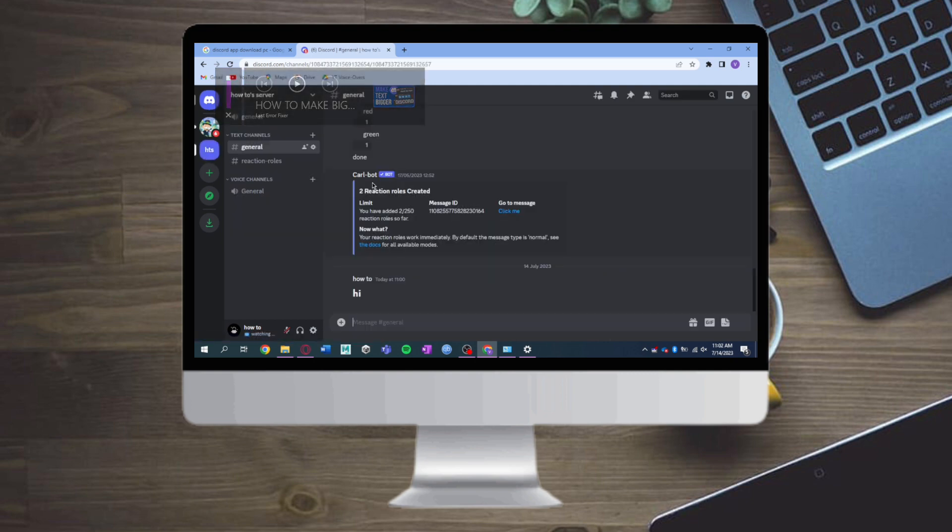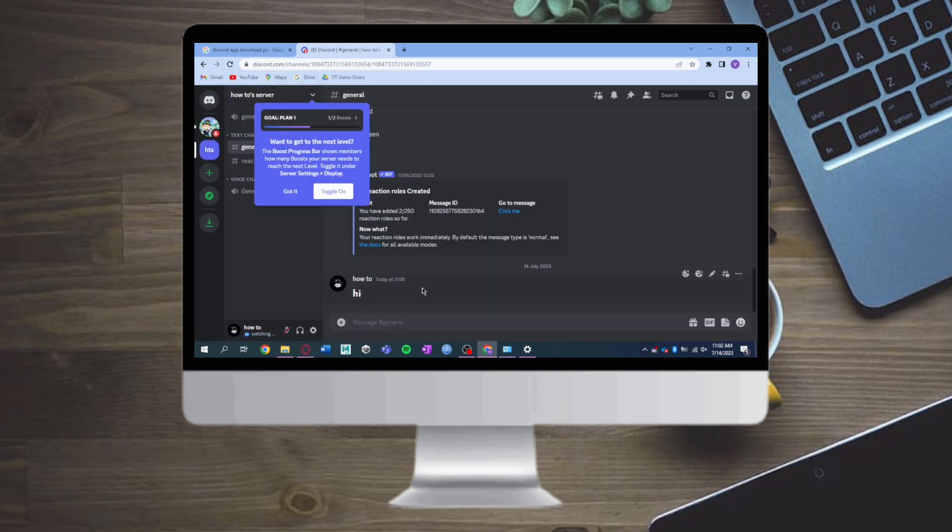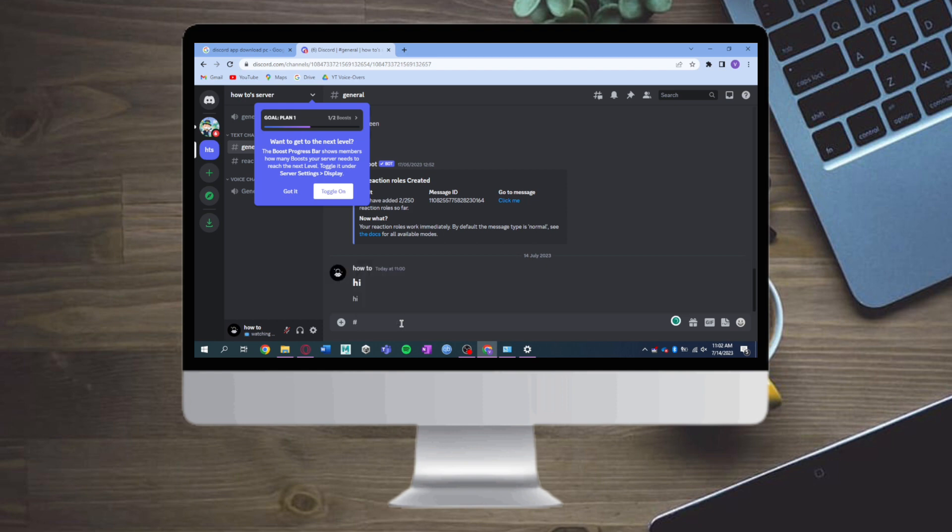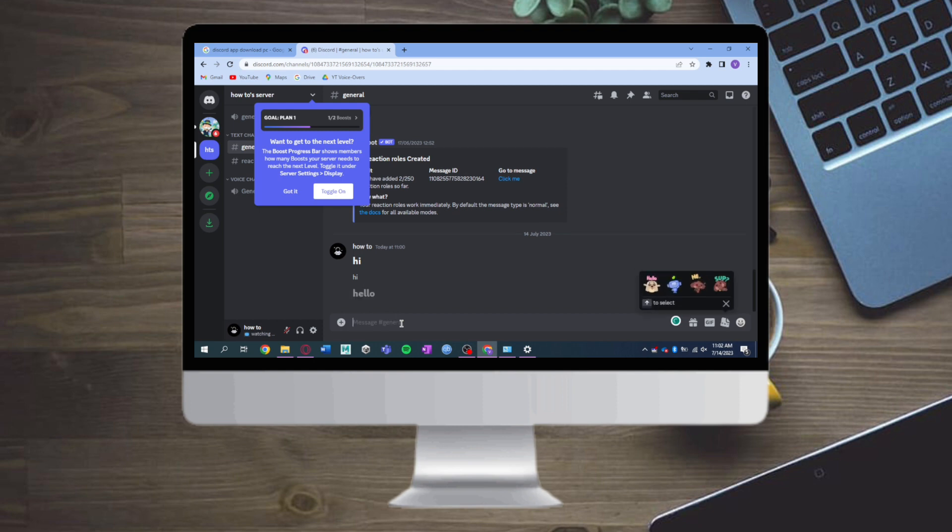As you can see, if you type in a regular 'hi' it will only send a regular letter like this. But if you want to make a big letter 'hi' like this, you can just type in hashtag, put a space, and type in hello or any letter that you want. Just send it and as you can see it is bigger.